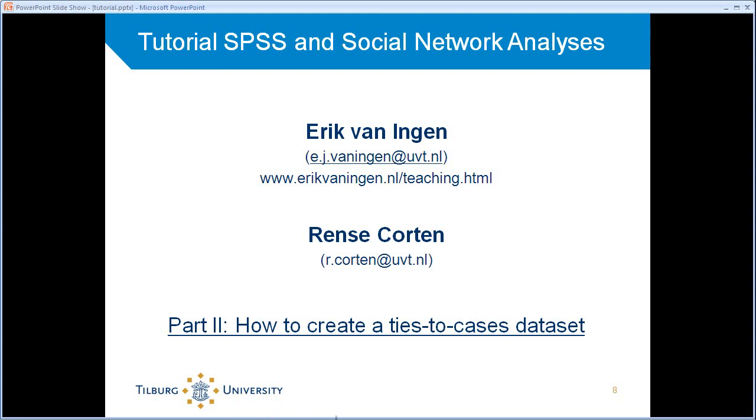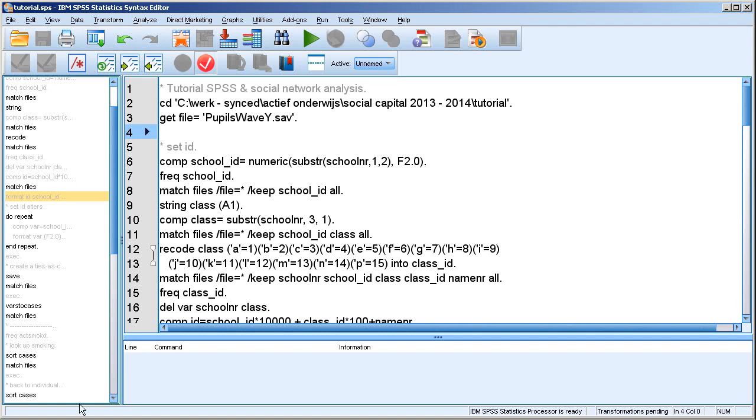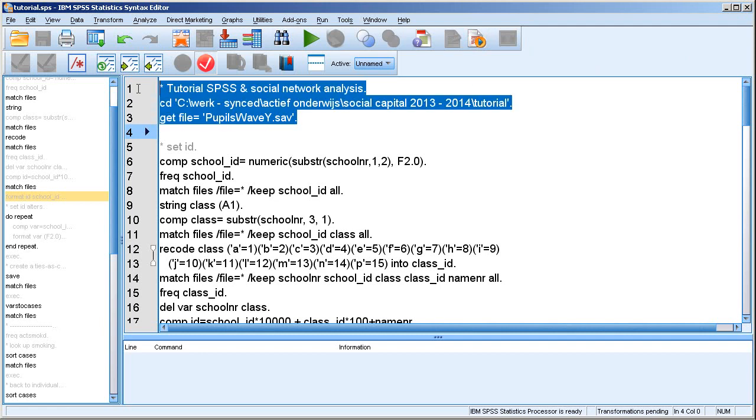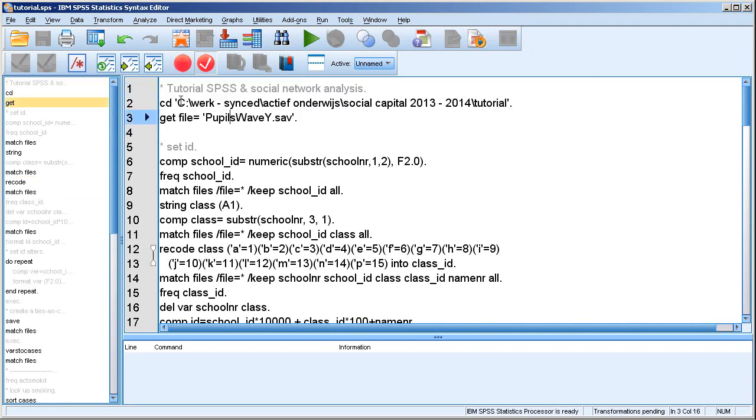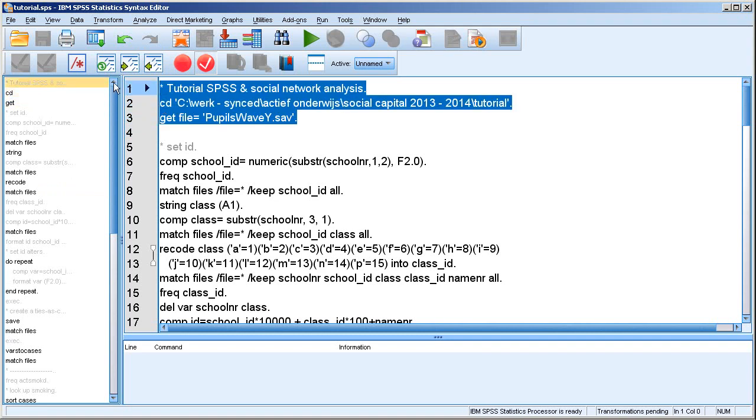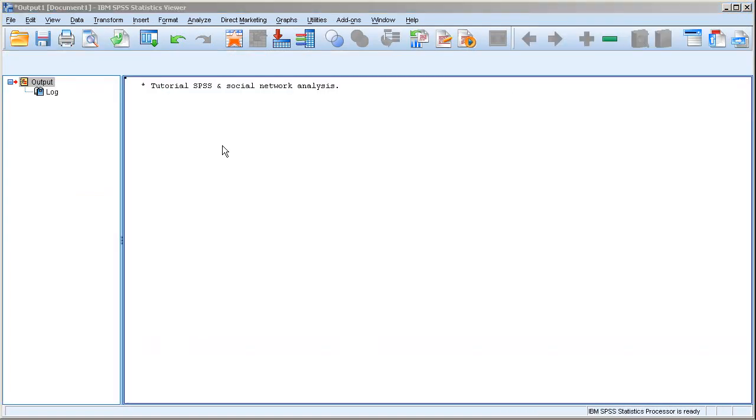So let's go to SPSS, and this is a syntax file I prepared for these tutorials. Let's open the data we'll use. I introduced them in the first part, and I usually also set a working directory in the first line, which is quite convenient. Okay, so let's open the data.